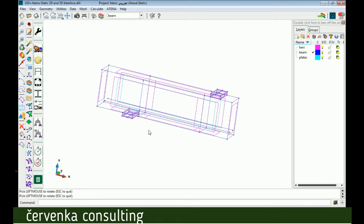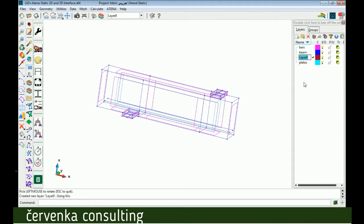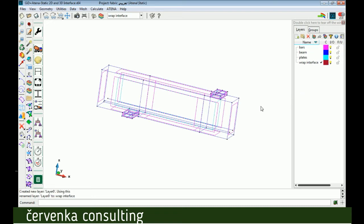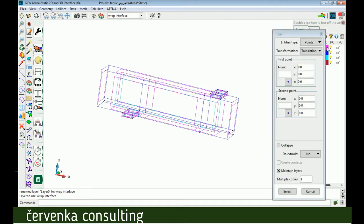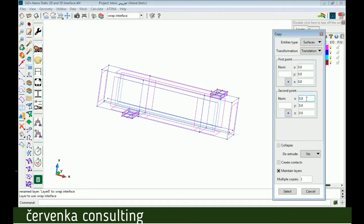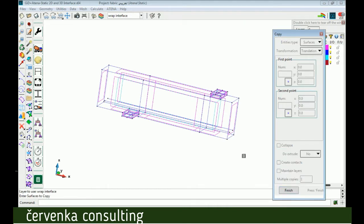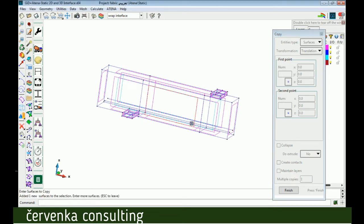Connection between fabric and concrete beam is done by epoxy resin, which we will define by interface. We can copy the surface of the fabric with zero distance. It's useful to create a special layer and call it wrap interface, for example, before duplication of fabric surface. We choose this layer, then copy the surface so it will be assigned to the layer. Now it's easy to distinguish between fabric surface and auxiliary surface for interface.